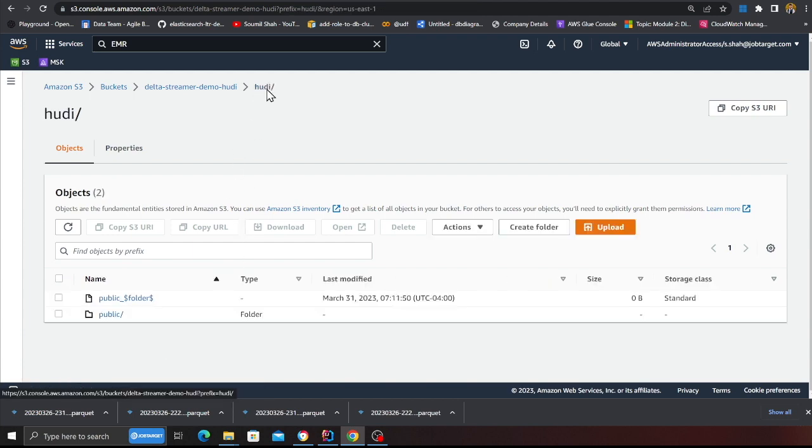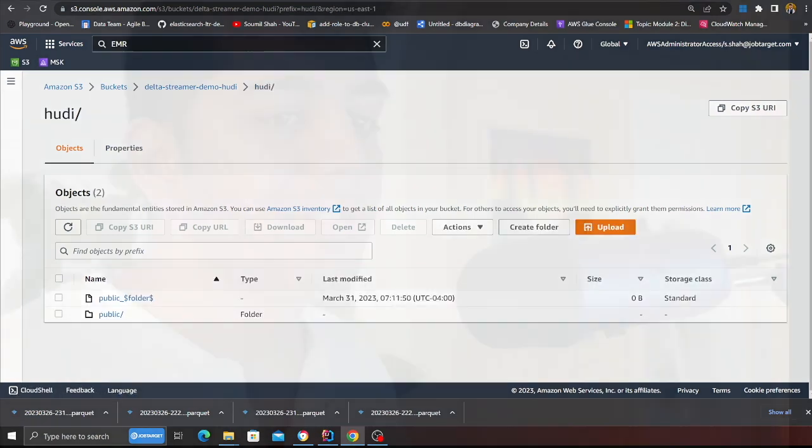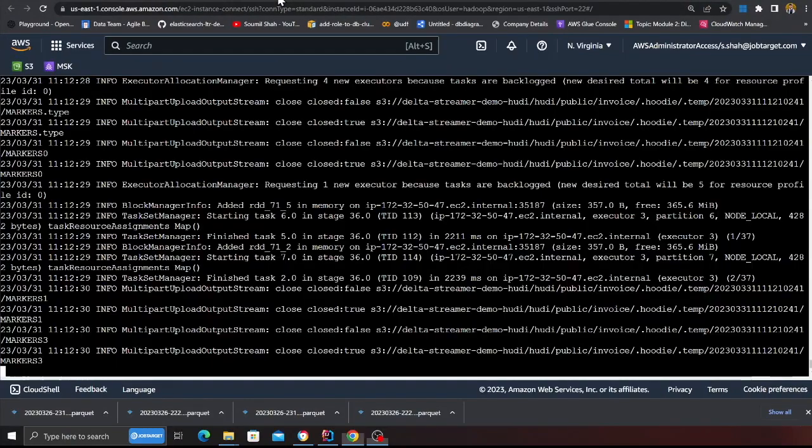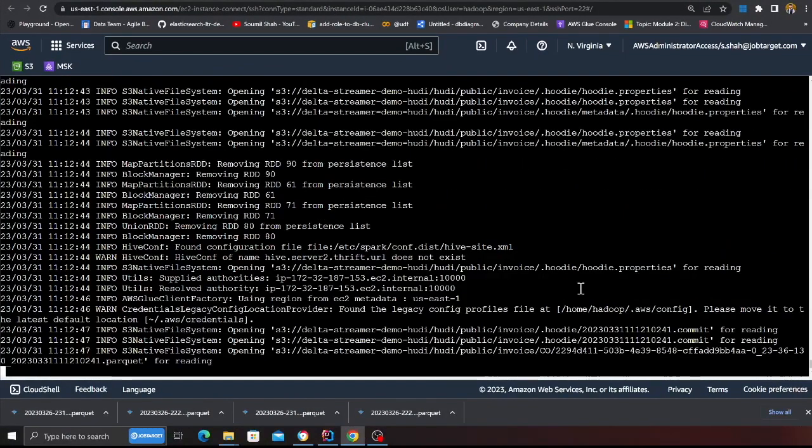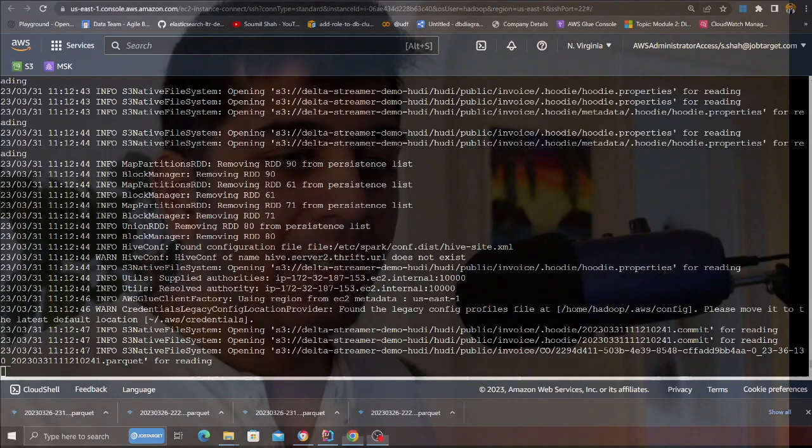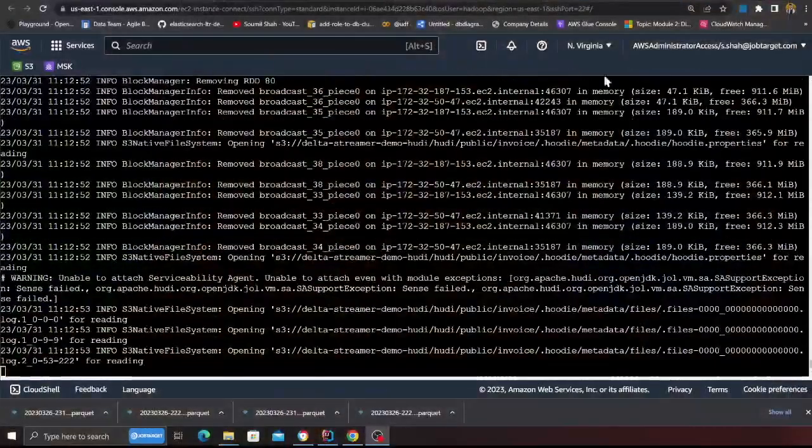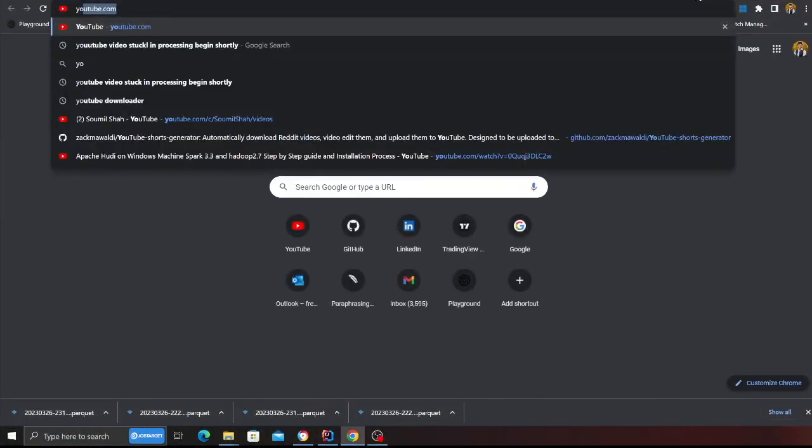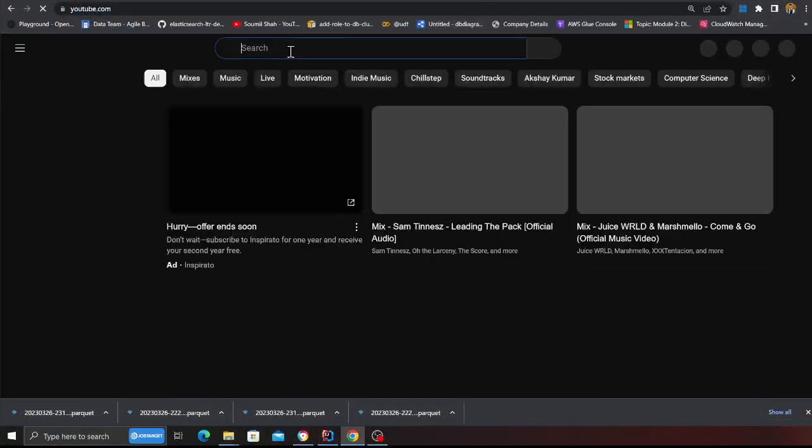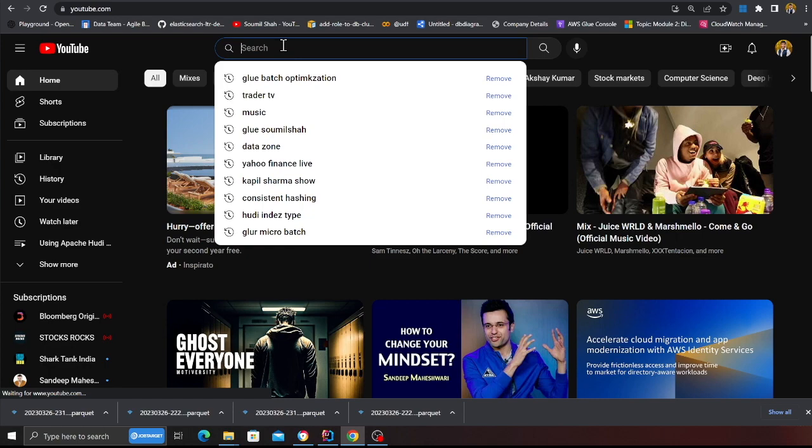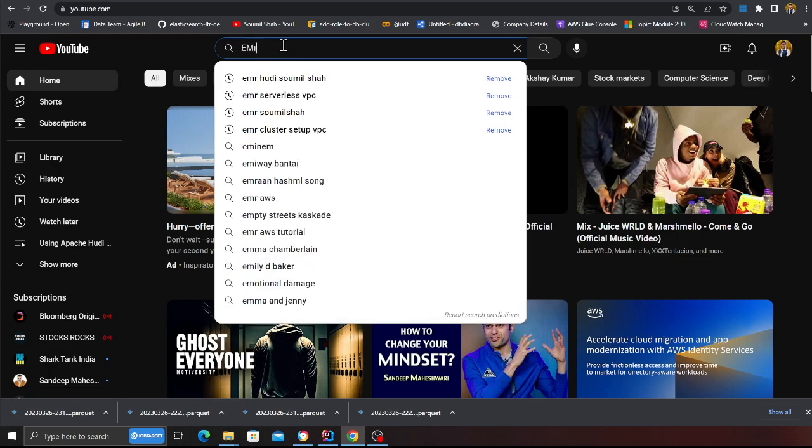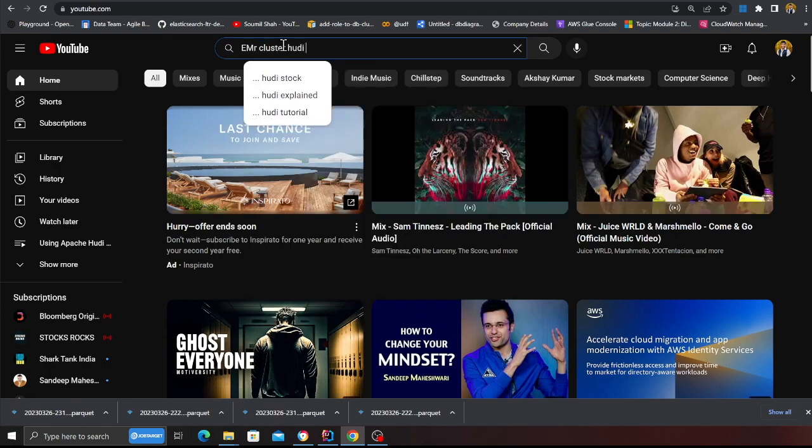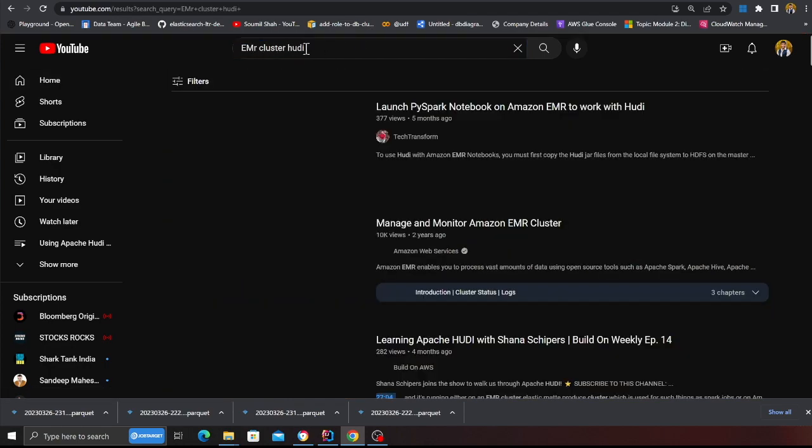Again you can also run the delta streamer in continuous mode as well, I just wanted to make sure that I explained that part. So it is running, looks good so far. Let's go to the S3, refresh, and there you go we have some base file, these are my state and then each partition has their corresponding parquet or base file.